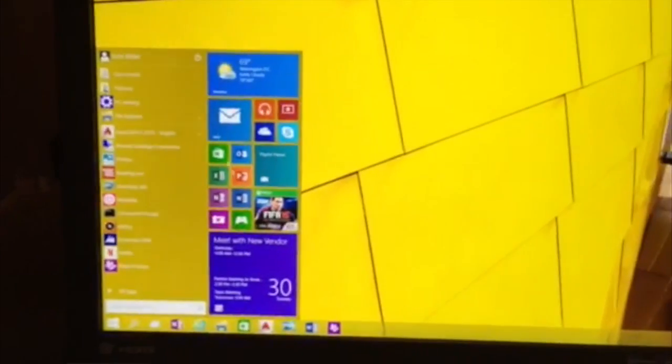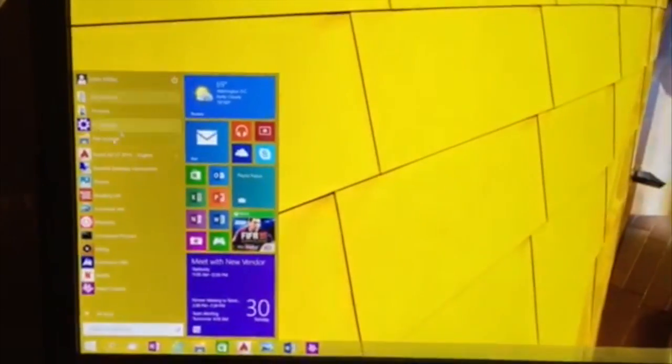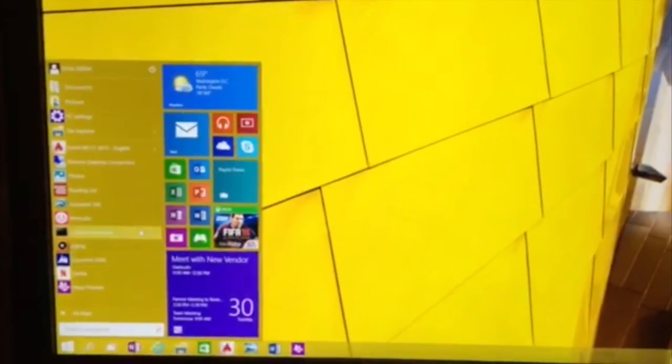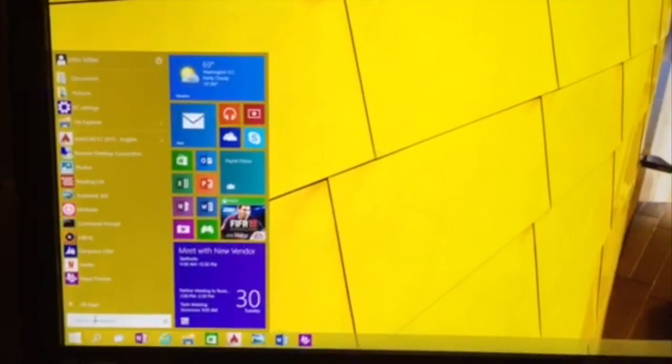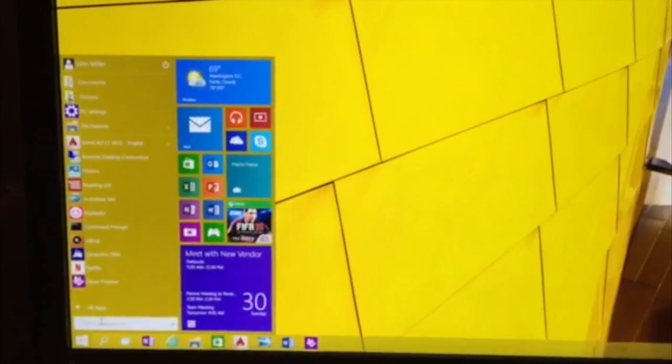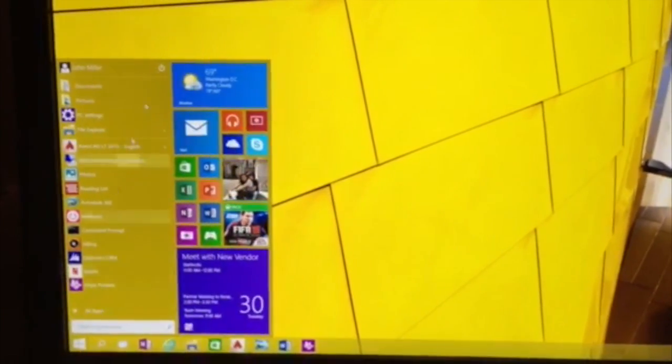The live tiles are back here from the start menu. All the familiarity from Windows 7 is here as well. Search works the way you've expected it to in Windows 8 and Windows 7, but we've added web results.